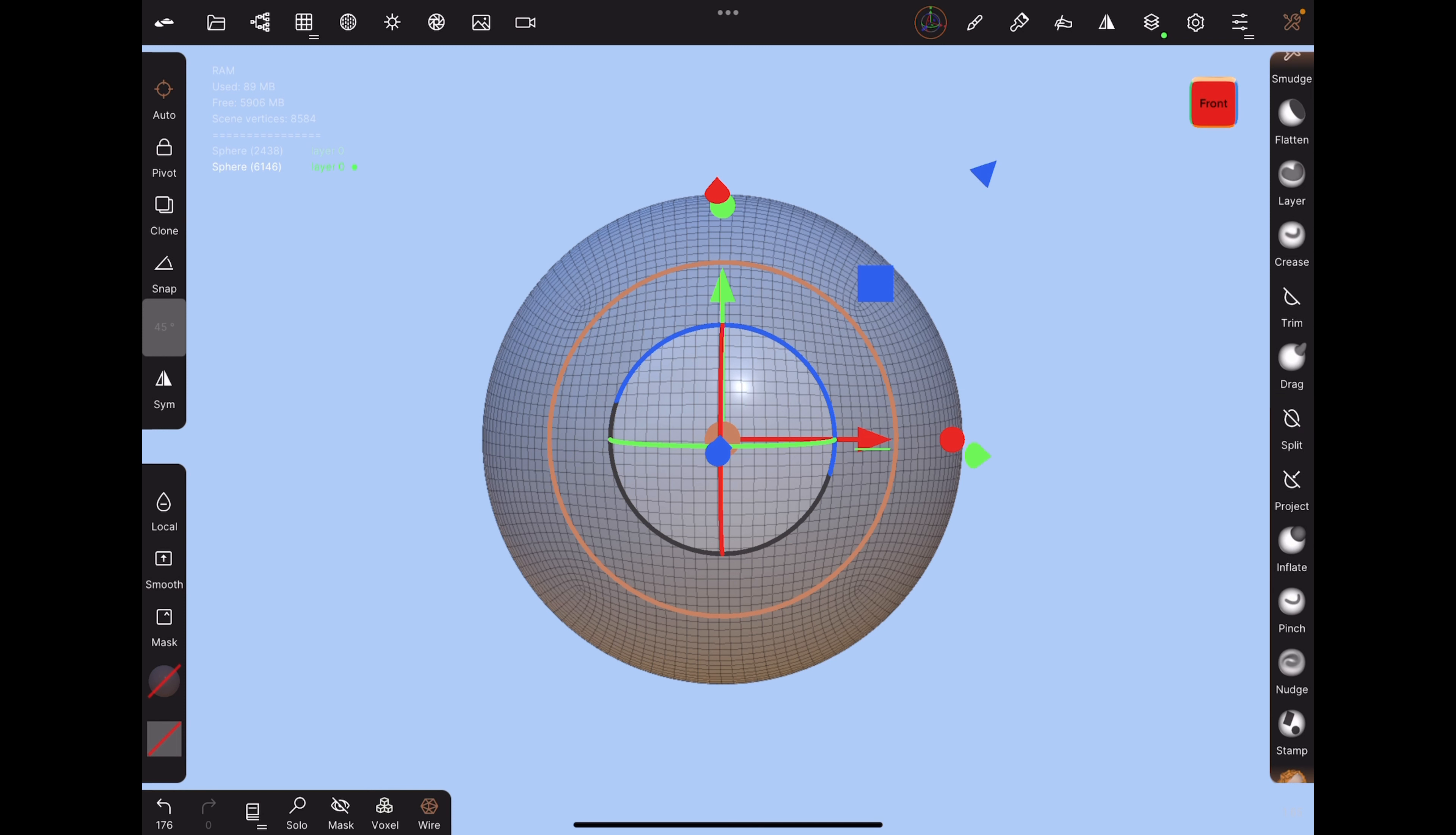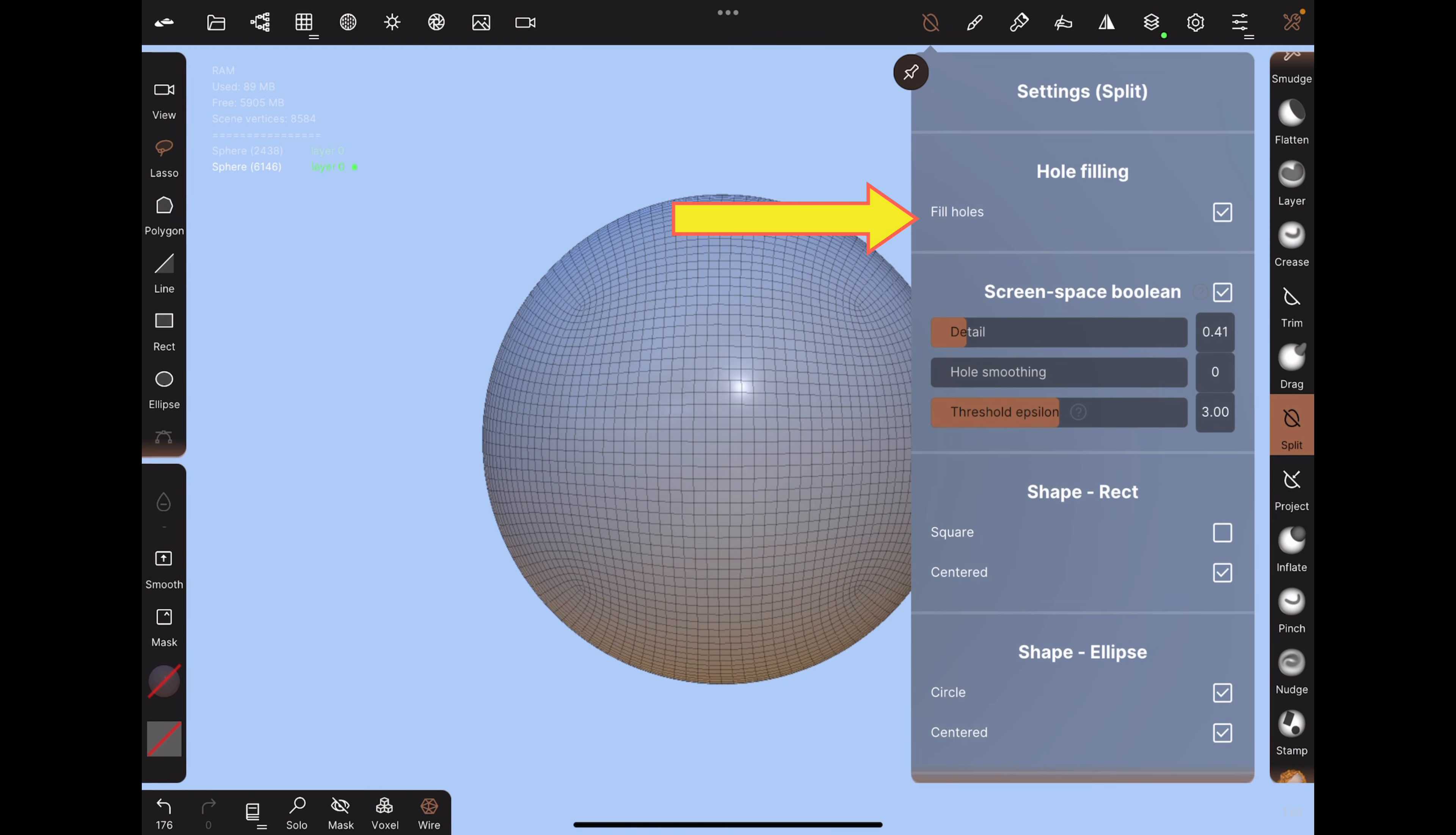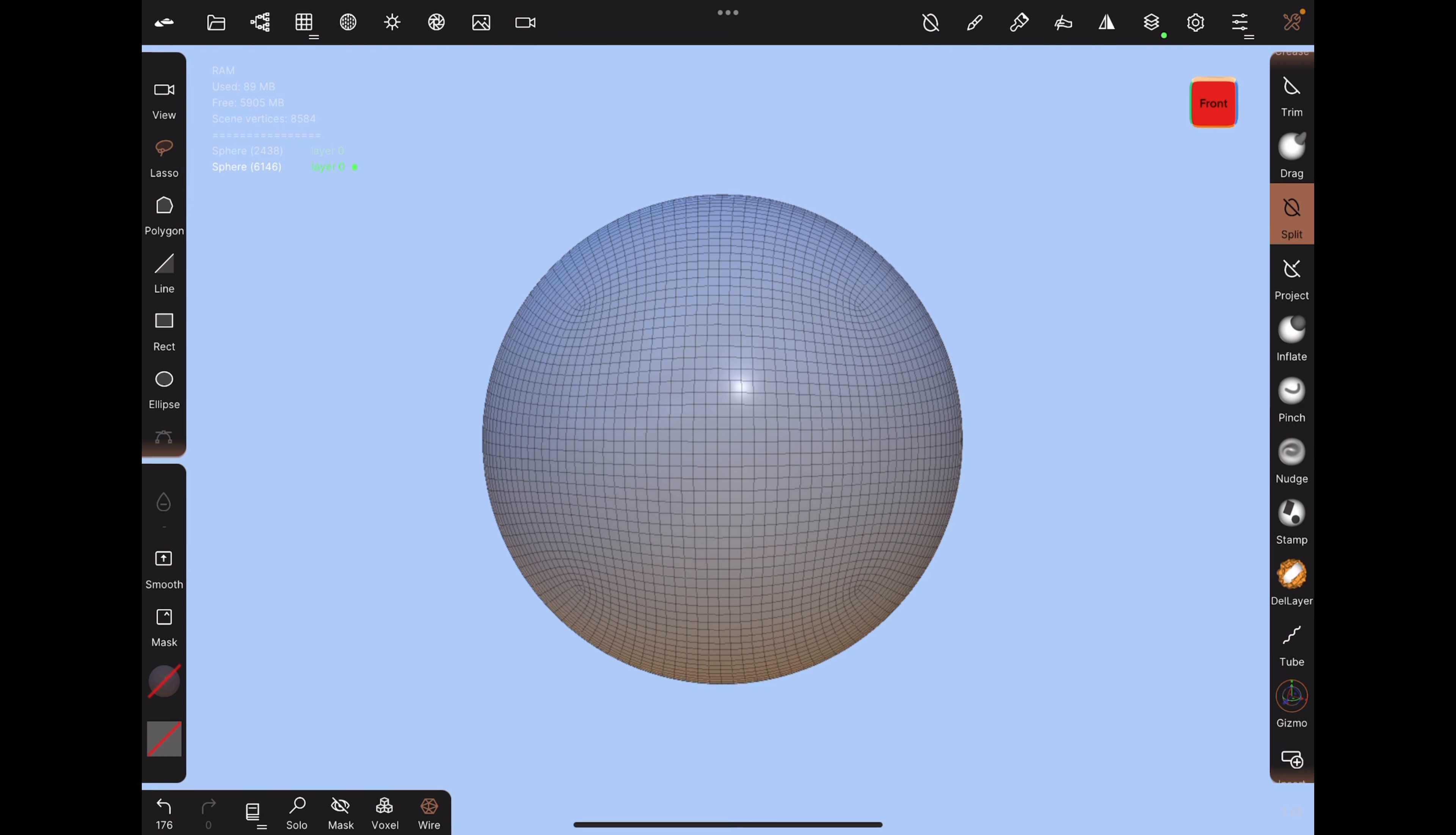Go down to the split tool. Keep fill holes turned on if you want it to explode like a solid piece, or leave it off if you want it to explode like a shell.